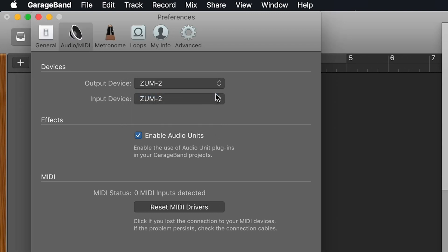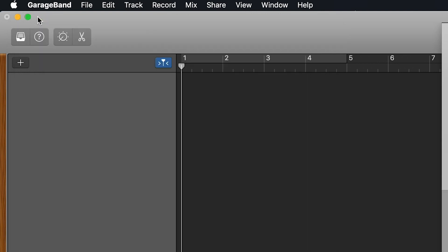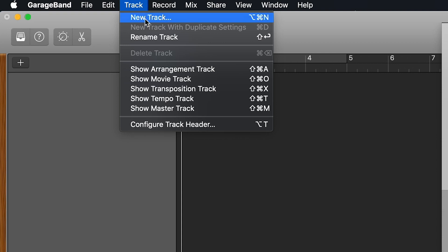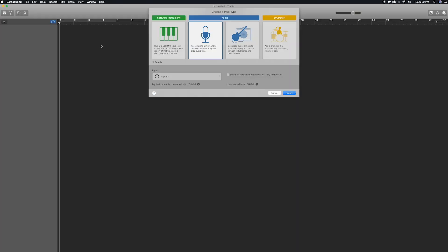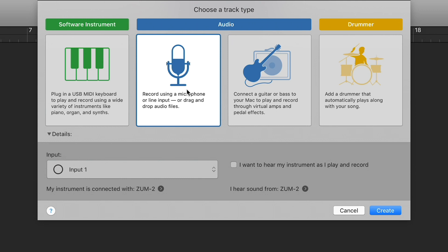Now you can close out of this window. Along the top bar of your screen, select Track and then New Track. Set the Track Type as a microphone. Under the Input section, select the ZUM2.